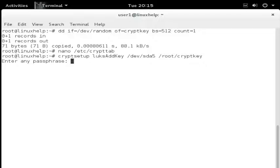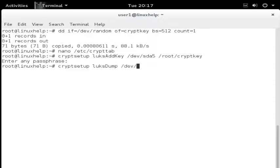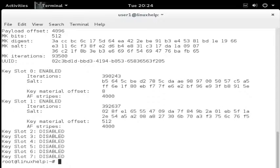Next, add the key to the encrypted LUKS device: type 'cryptsetup luksAddKey /dev/sda5 /root/crypt_key'. Hit Enter. It will ask for any existing passphrase — choose one and hit Enter. Next run 'cryptsetup luksDump /dev/sda5'. Now the key is set successfully.